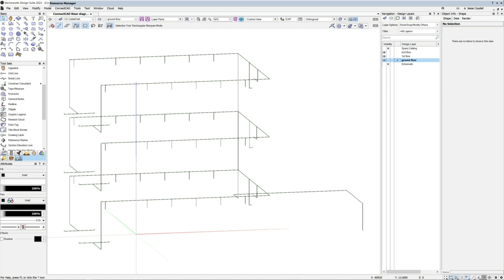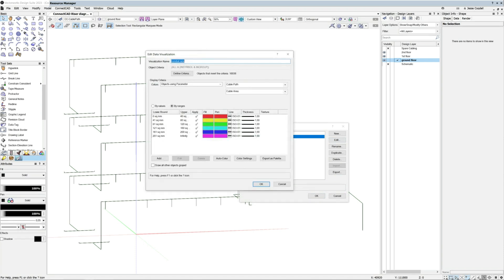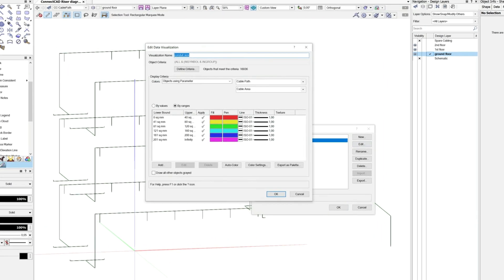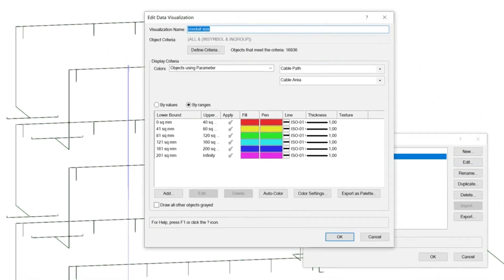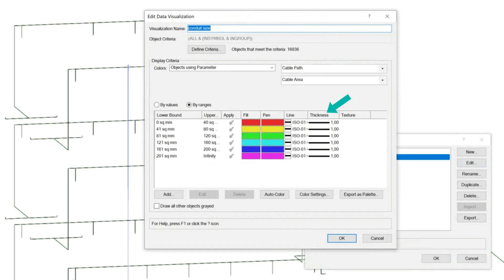If you already have a fairly complete schematic and cabling plan, you can use live data visualization to help you decide ducting and conduit sizing. Set the data visualization to be based on the CablePath object's CableArea parameter, which documents the total cross-section area of cables inside the path. Make sure you set up the data viz to use data ranges based on your available conduit and ducting sizes, and that the ranges use a very heavy line weight to make them easily visible.